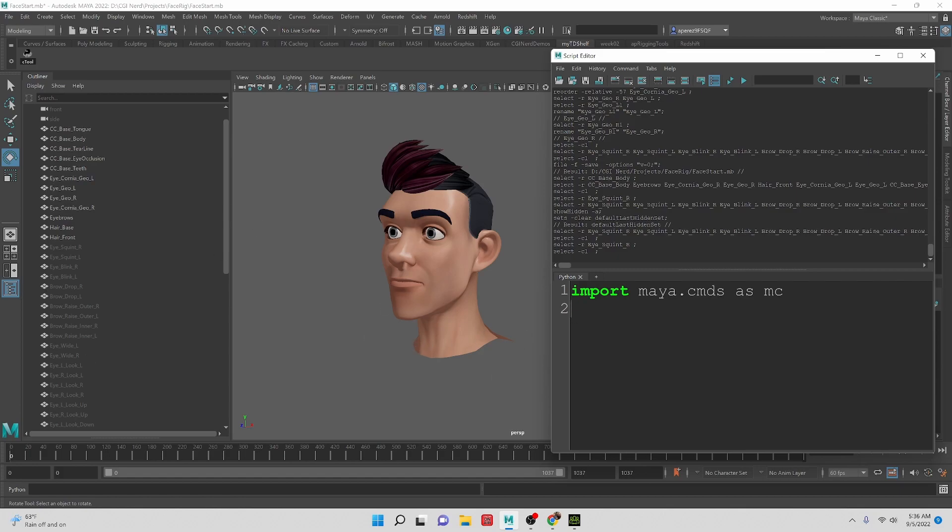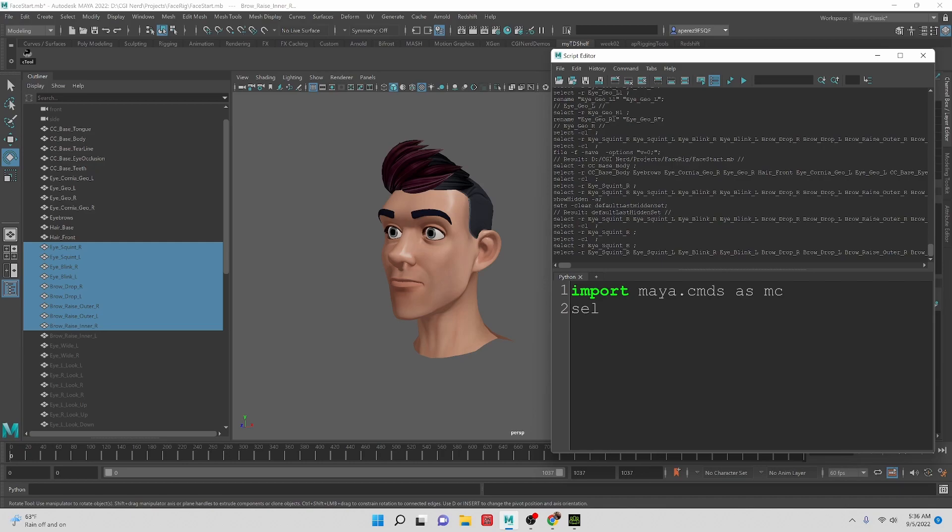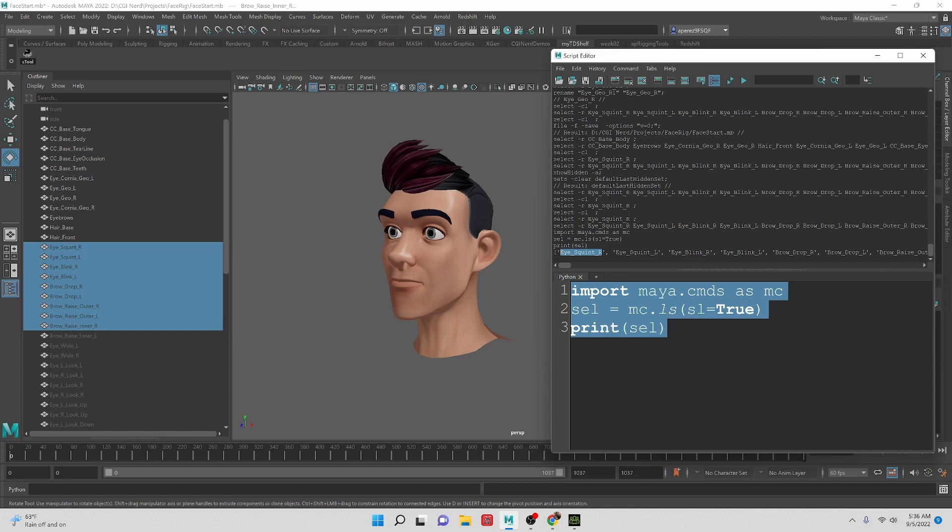Now we're going to base this off of a selection so that way we can select a range of objects. Let's create a variable called sel and that is going to be equal to mc.ls, sl equals true. So what this means is we're taking Maya commands, creating a list from selected, and let's test if this works properly by doing a print statement. So here we get access to each individual shape that we want to export. So that's great.